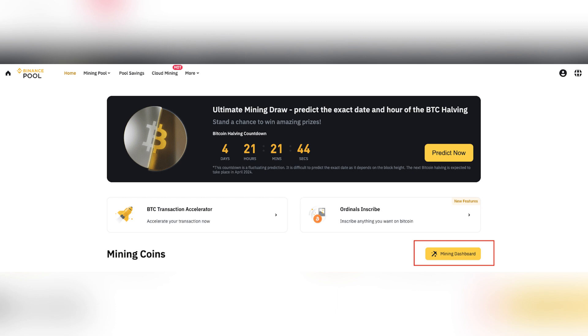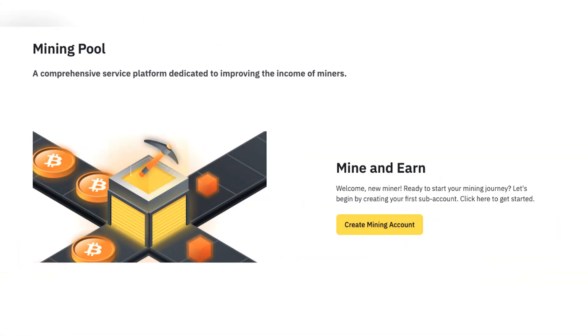Then click Create Mining Account. A pop-up window will appear — enter a name for your mining account, select the miner you are using, then agree to the terms and conditions and click Create.